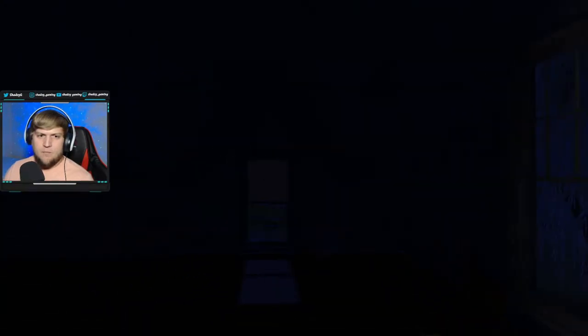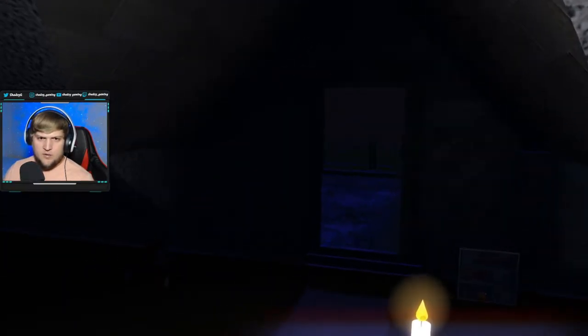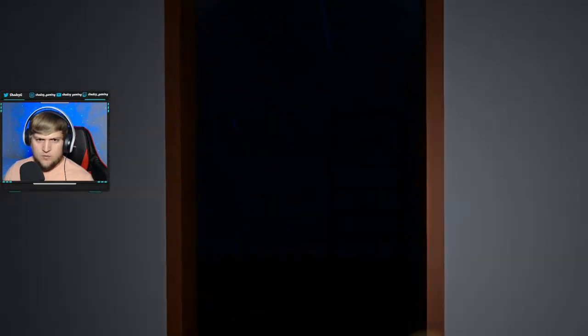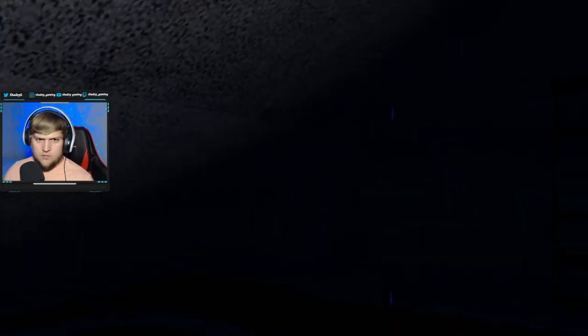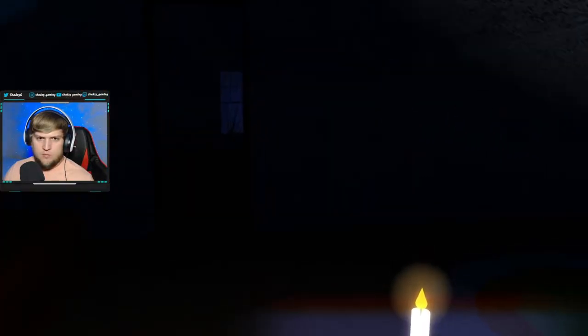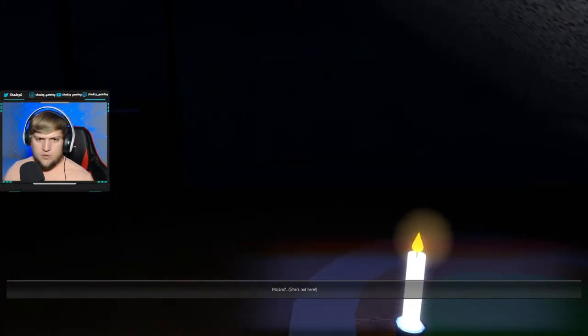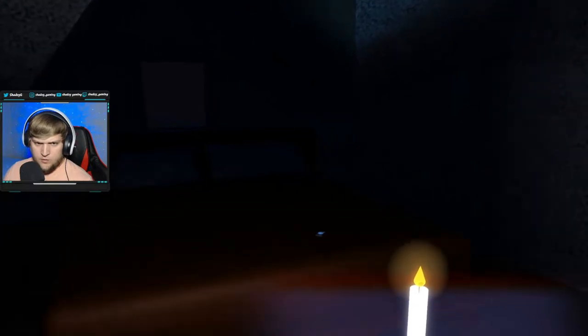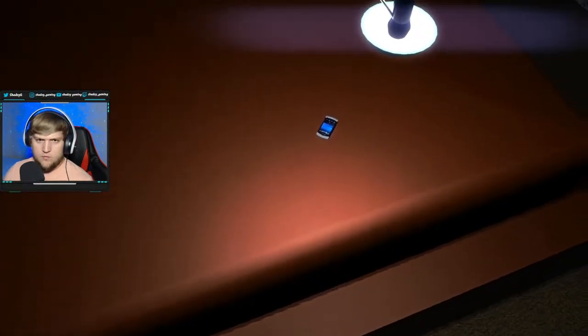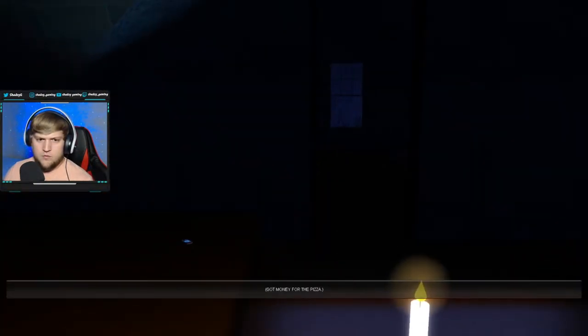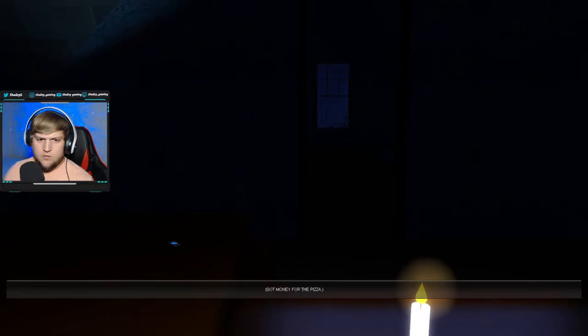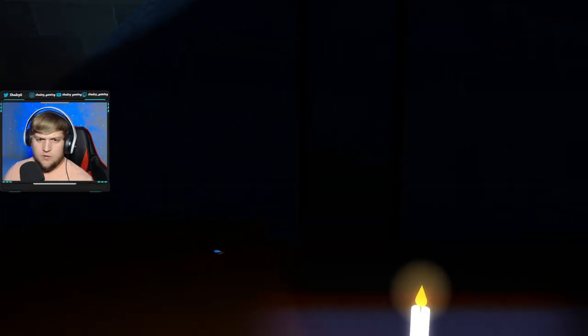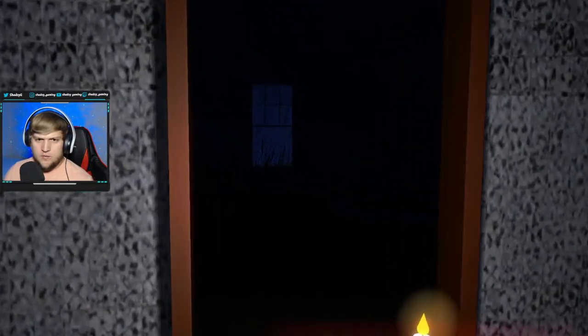Ma'am? I got your pizza. Don't you want it? Hello? Please, just take your pizza. I just want to go home. Nobody's here. I know. Where do I go? Telephone. Oh no. Got money for the pizza. Okay. Do I get to leave now?